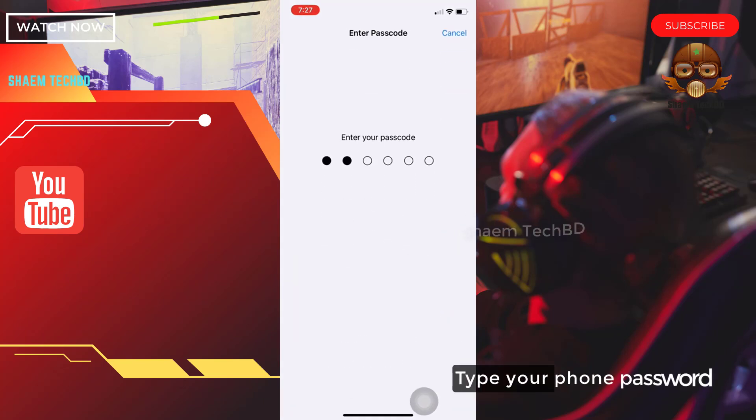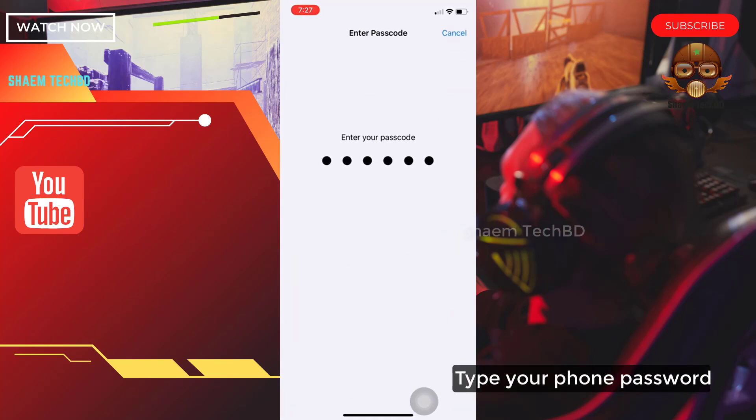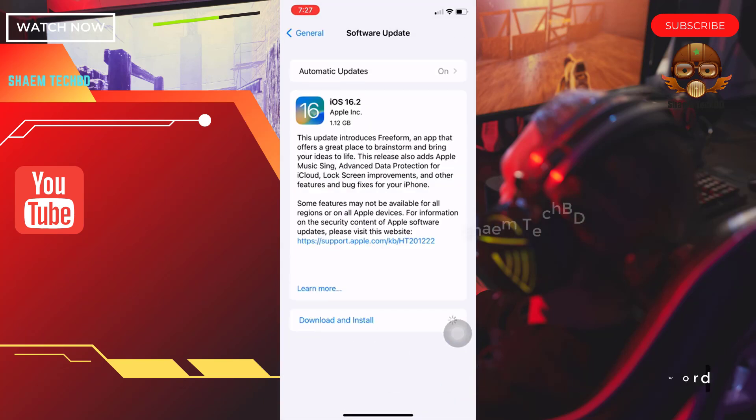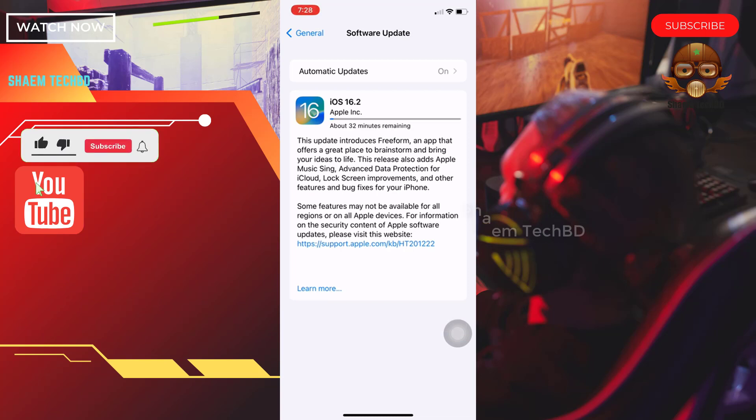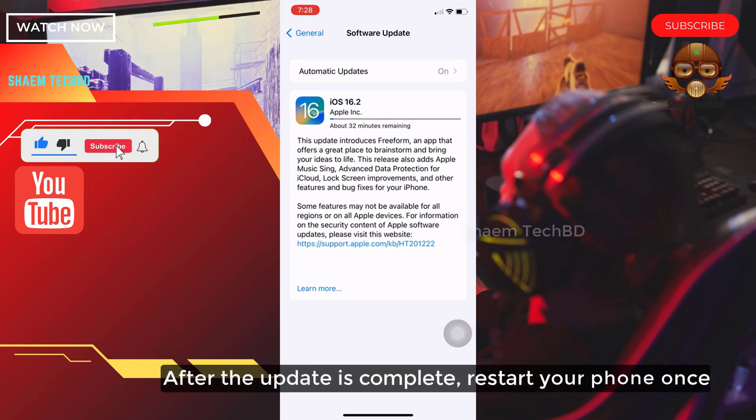Type your phone password. After the update is complete, restart your phone once.